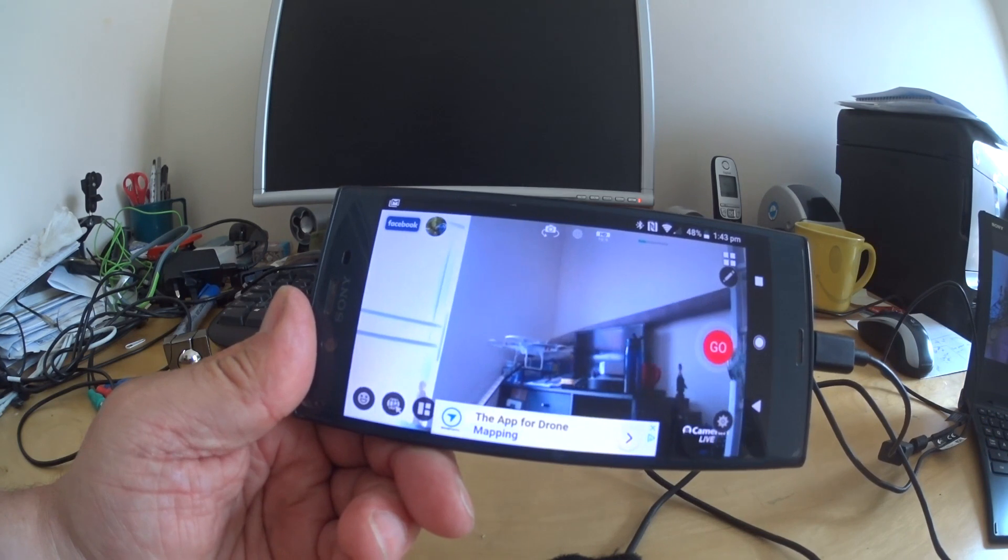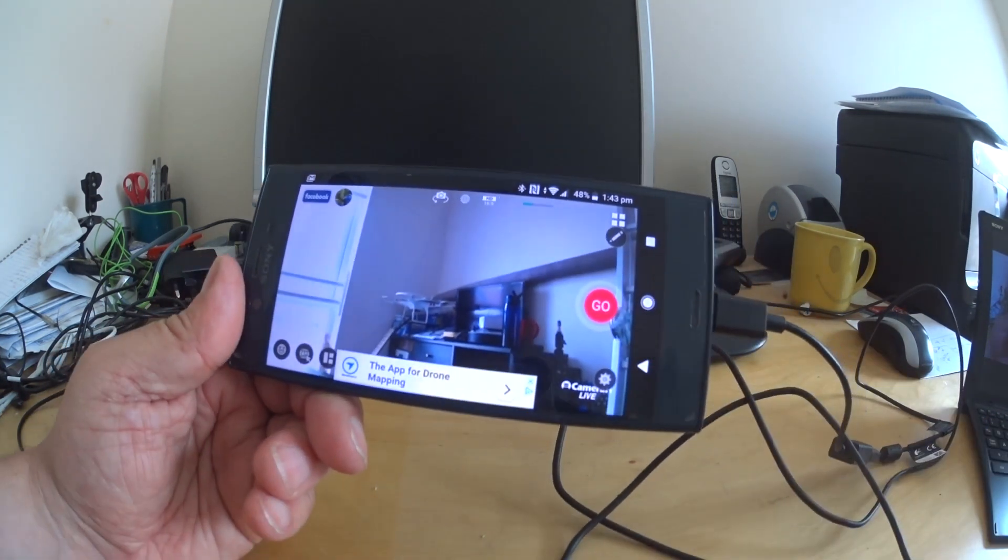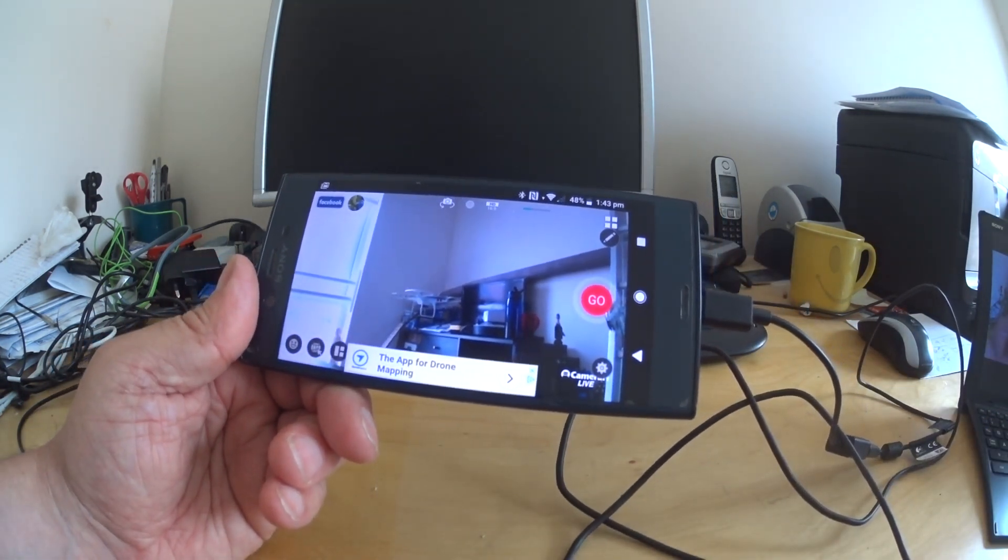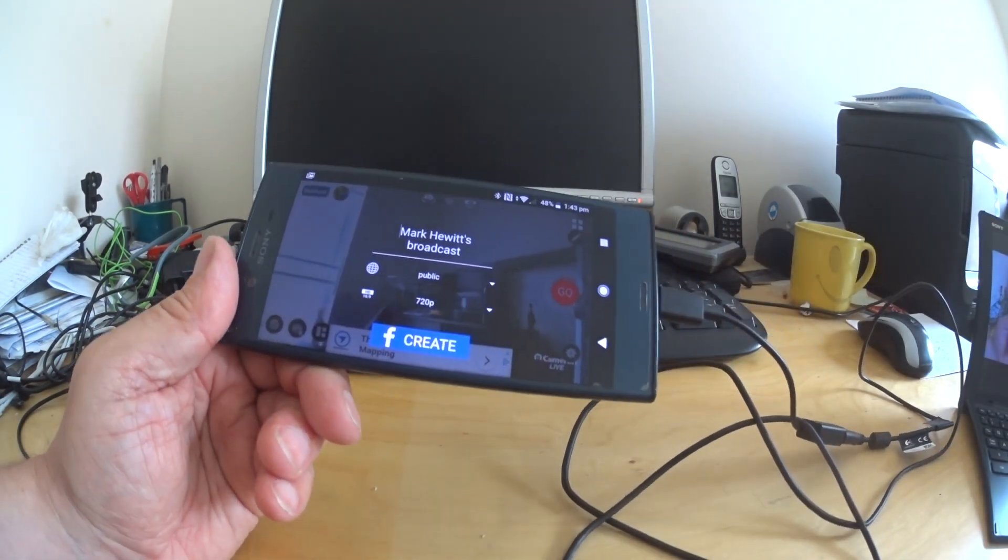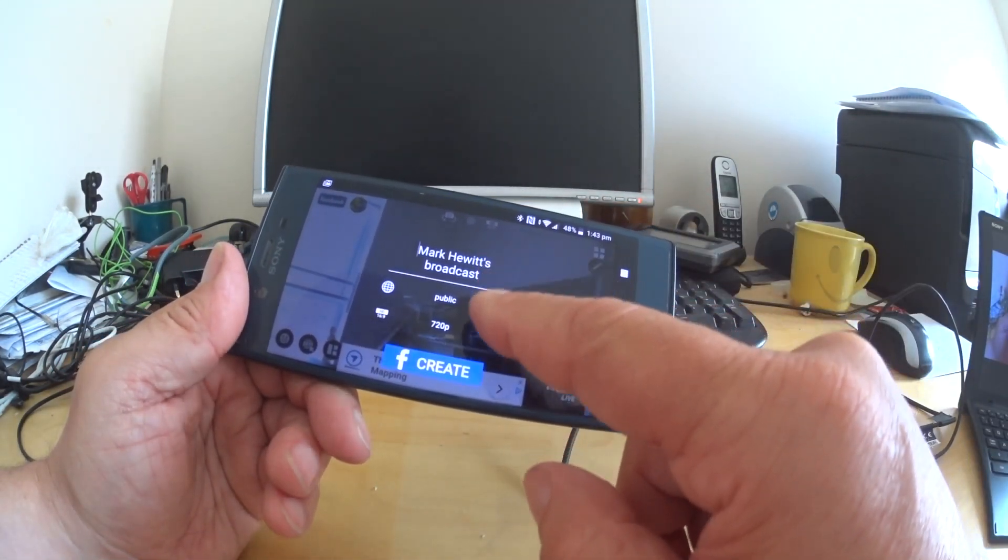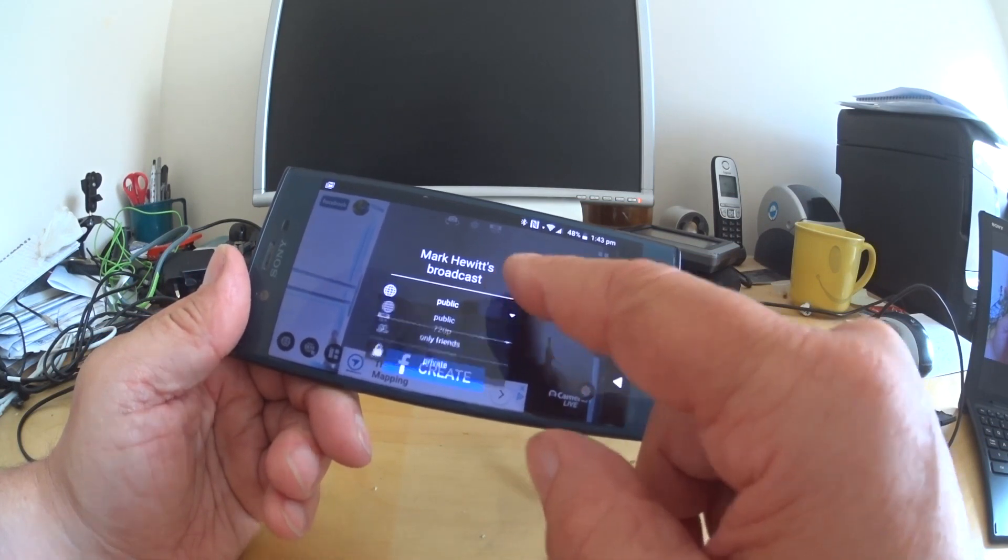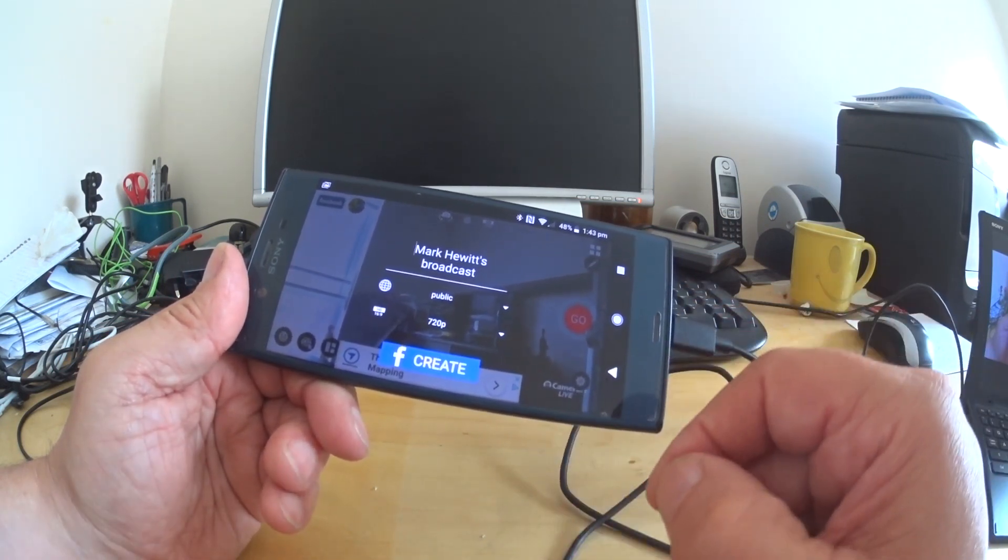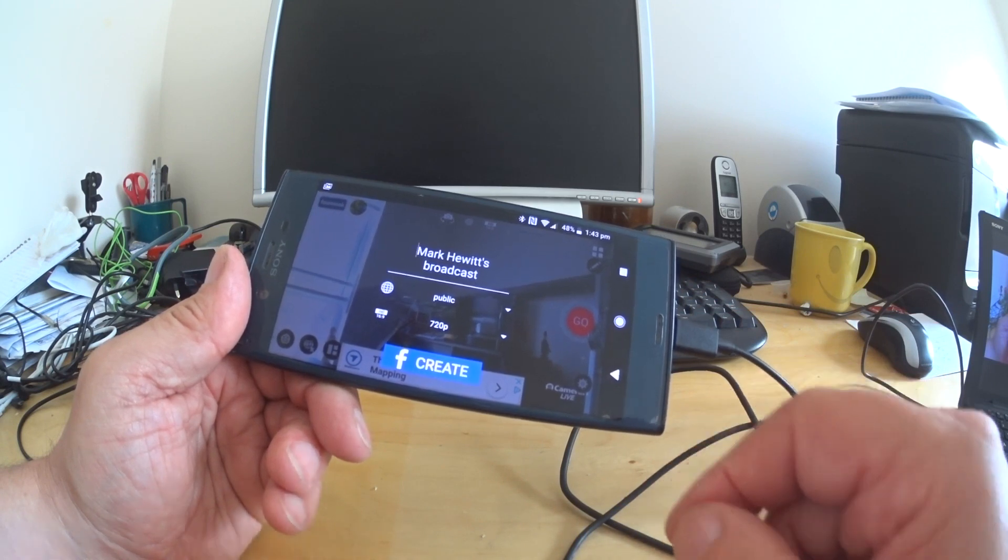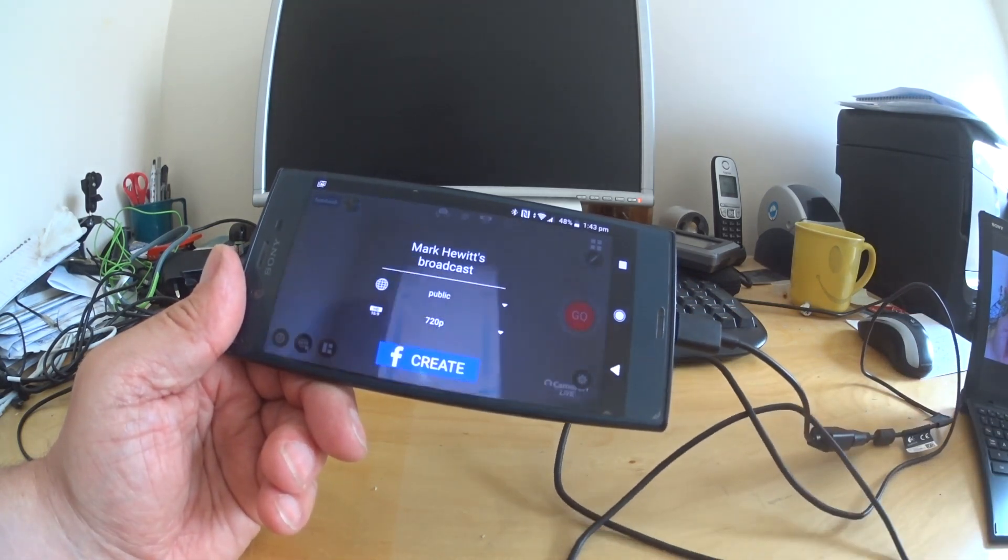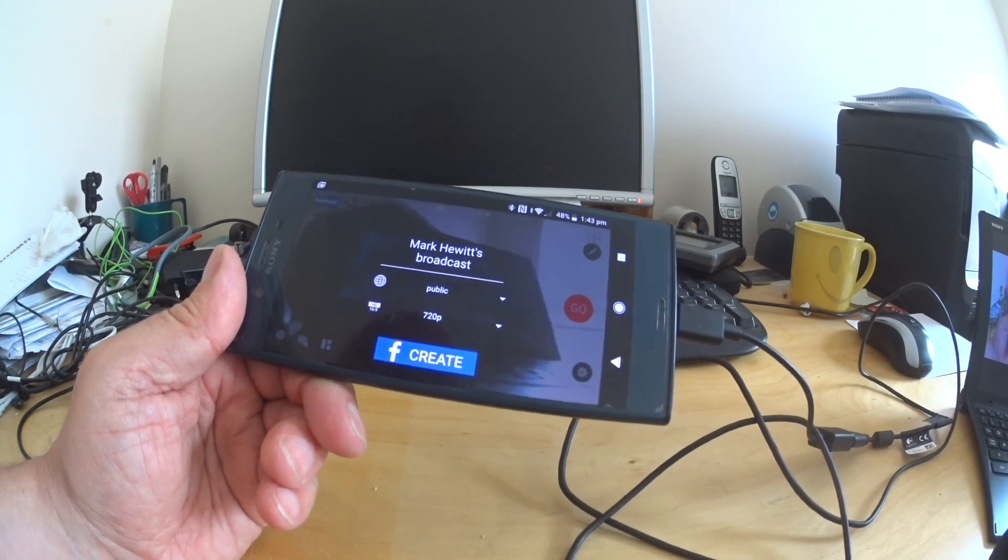Like I say it's still working, and then you just simply hit the go button and away you go. Broadcast, you can change the name, change the resolution, if it's public, private, whatever, bits and that. And then you create, and that's pretty much how you stream to Facebook Live with a webcam.